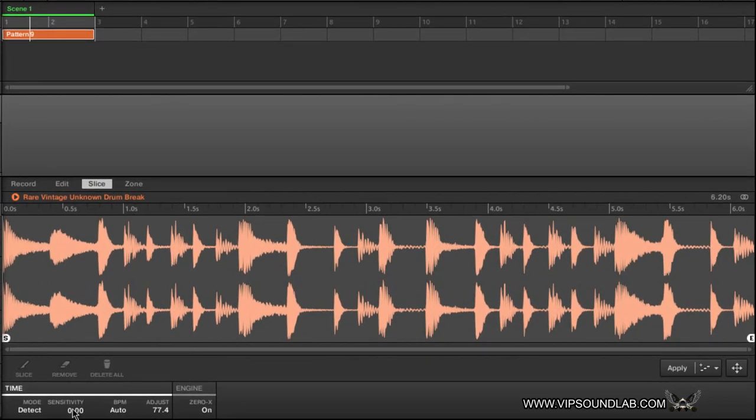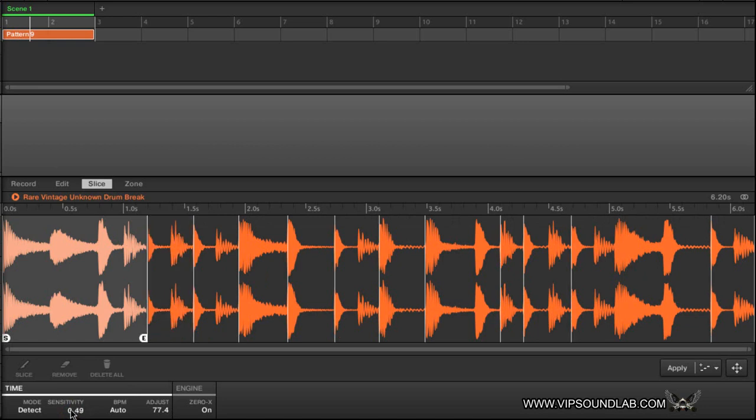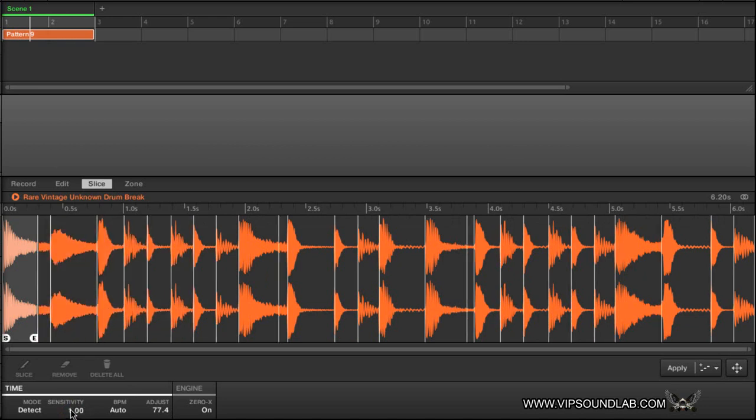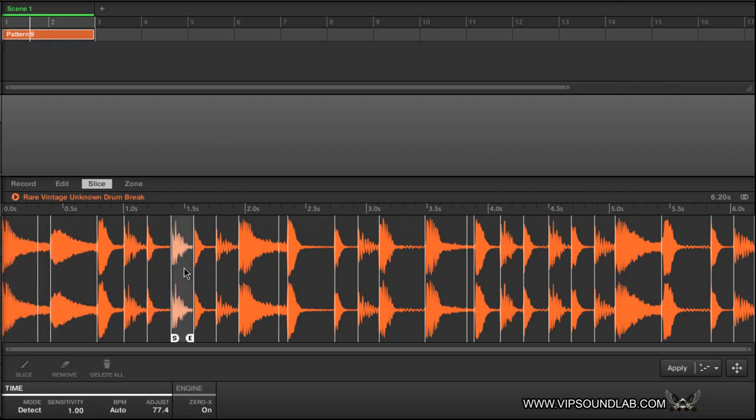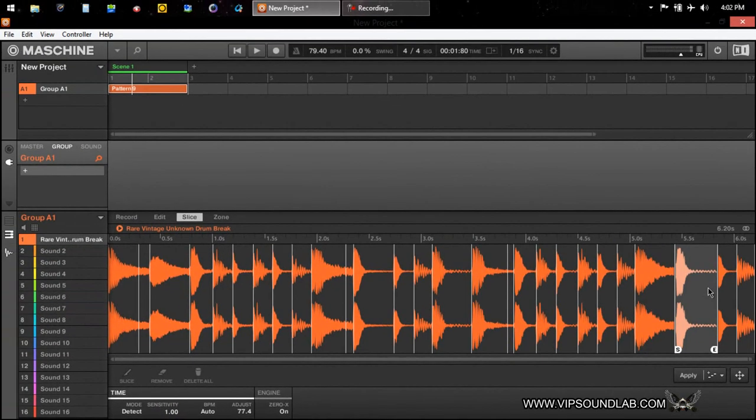Here's your sensitivity knob. You just basically turn this up. As you can see, the more sensitive that I make it, the more slice points that it's adding. It's detecting the biggest note events to the smallest note events. So if I did it like this, you can see right here, these are all the samples.